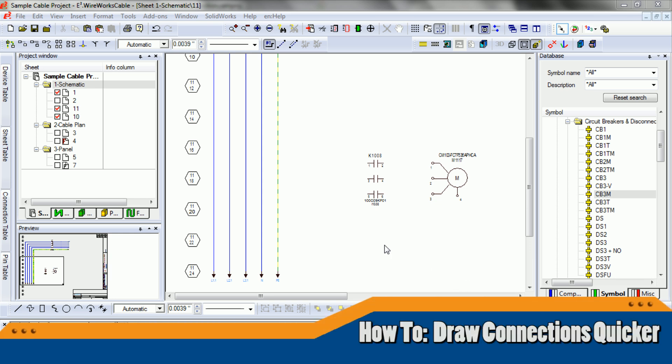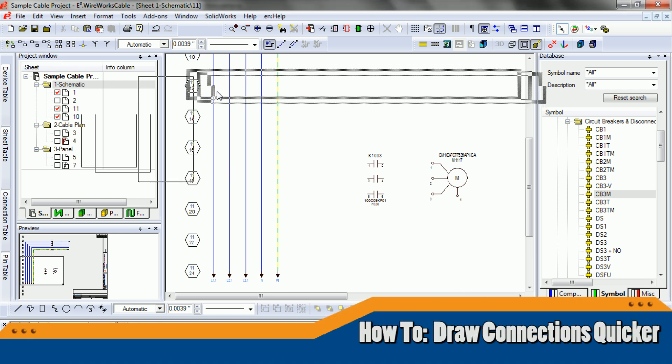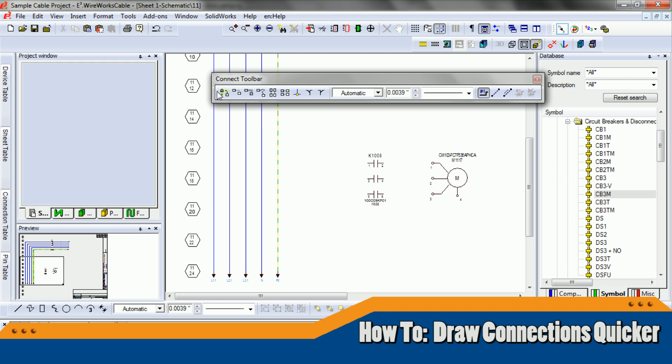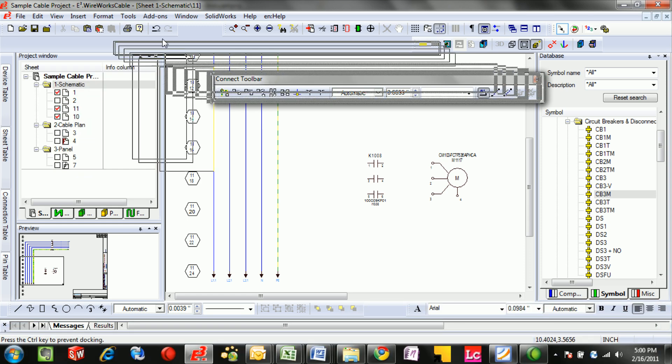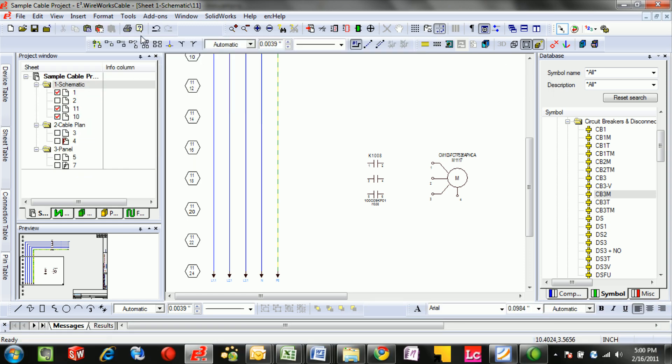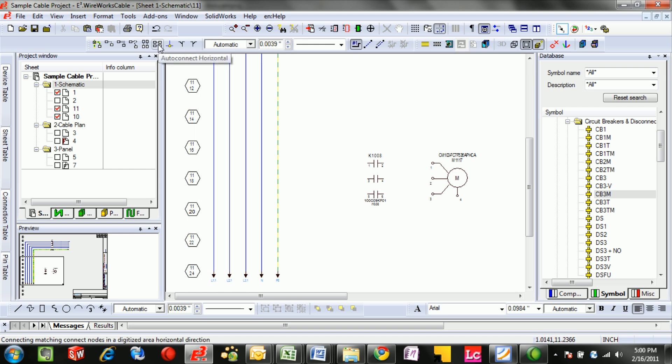This how-to video is about drawing connections faster and easier. In E3 Wireworks there is a toolbar designated towards connections. There's a lot of tools that can really speed up creating these connections.